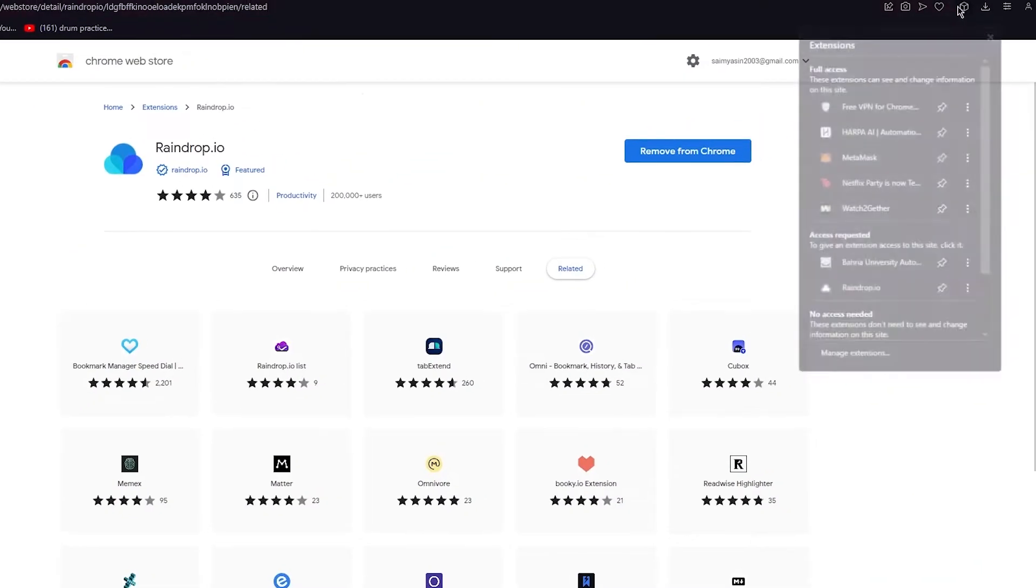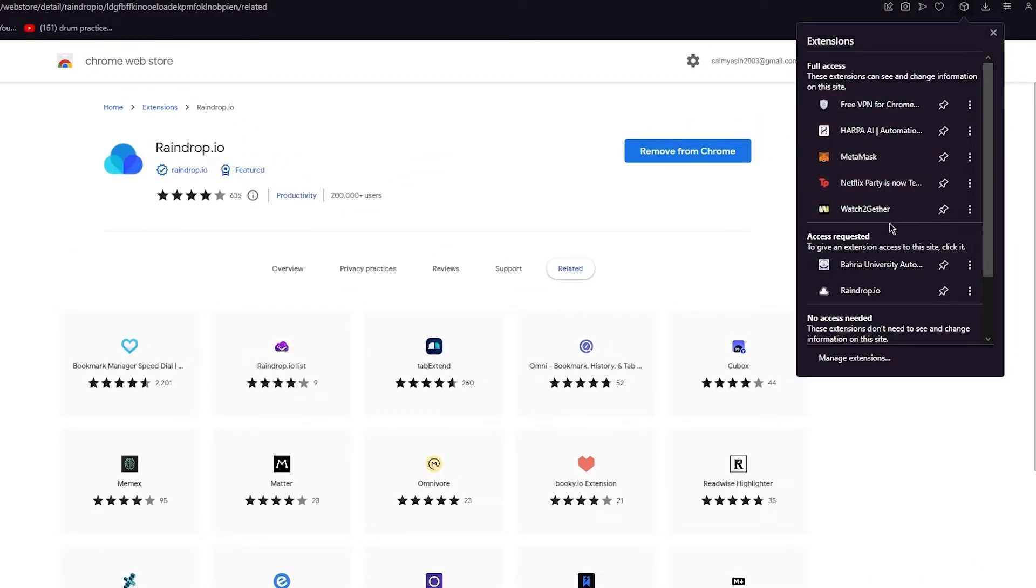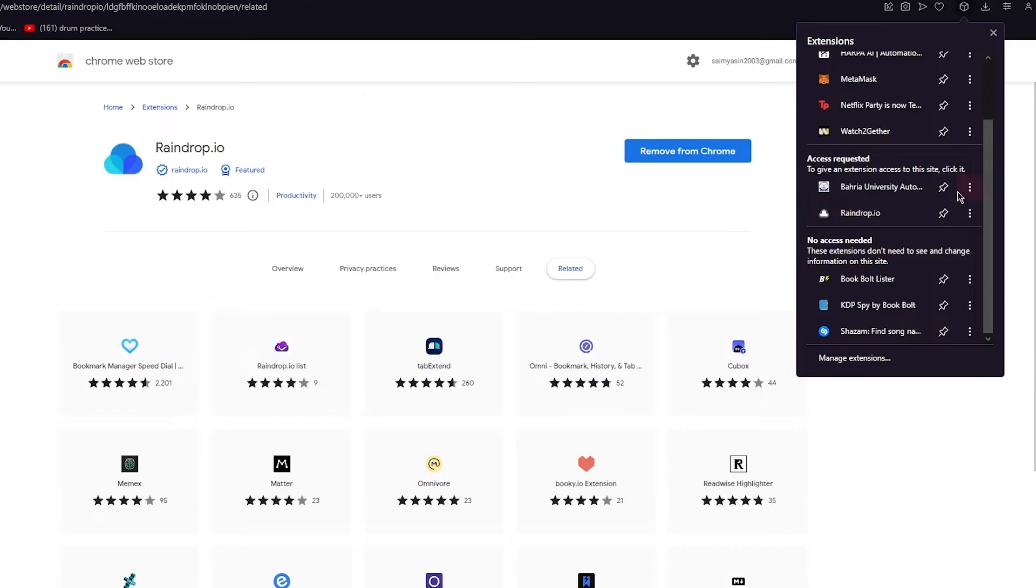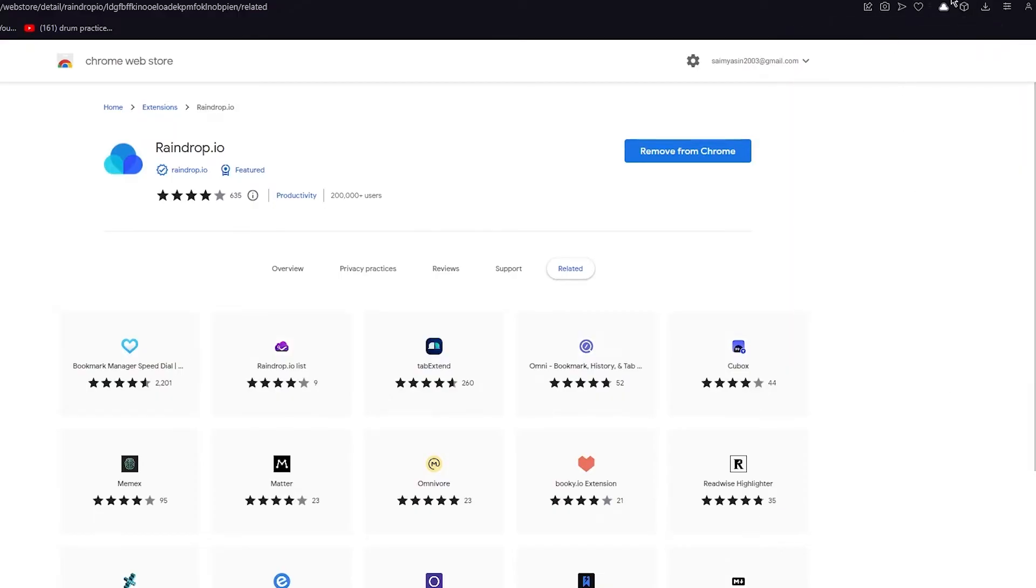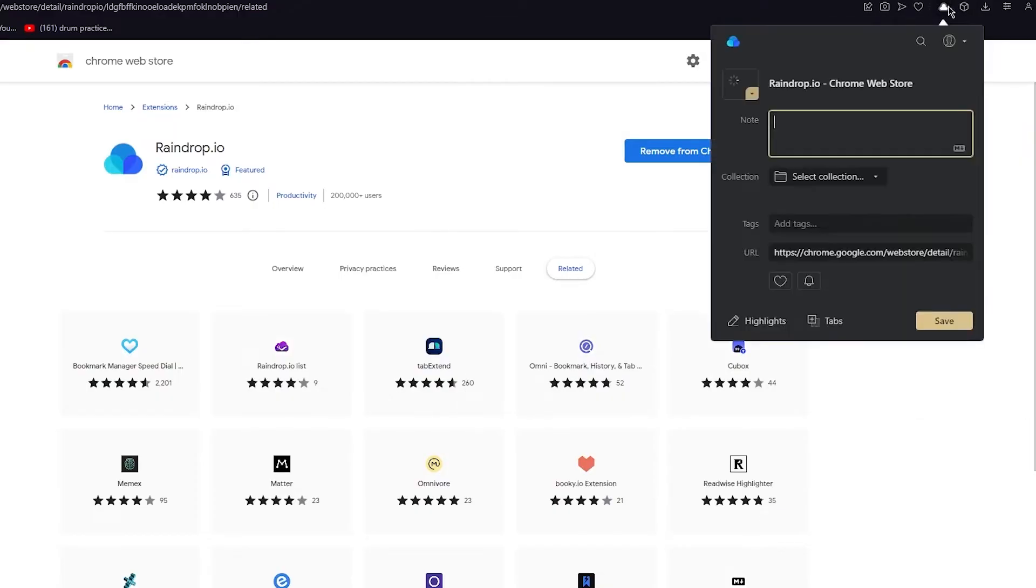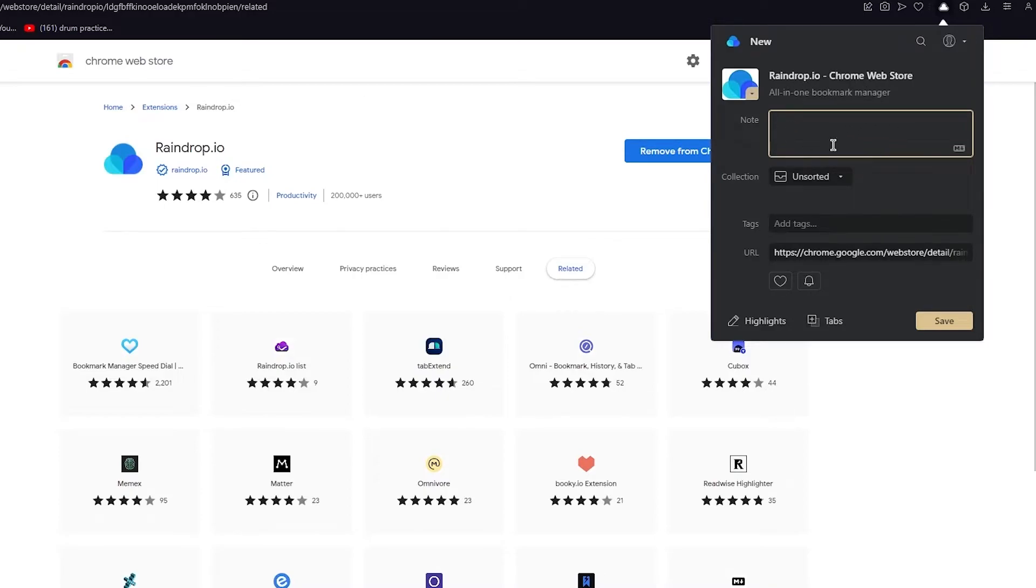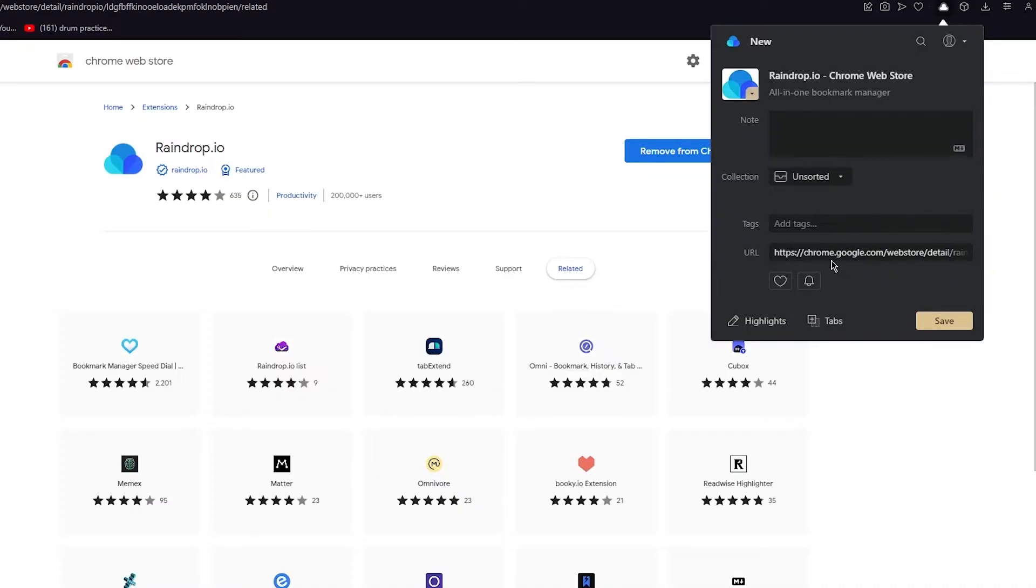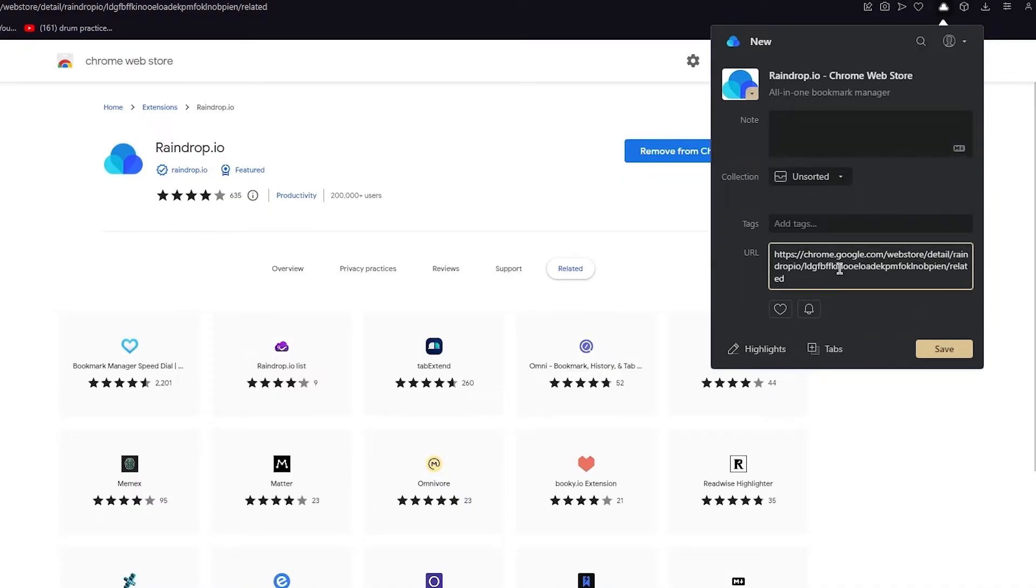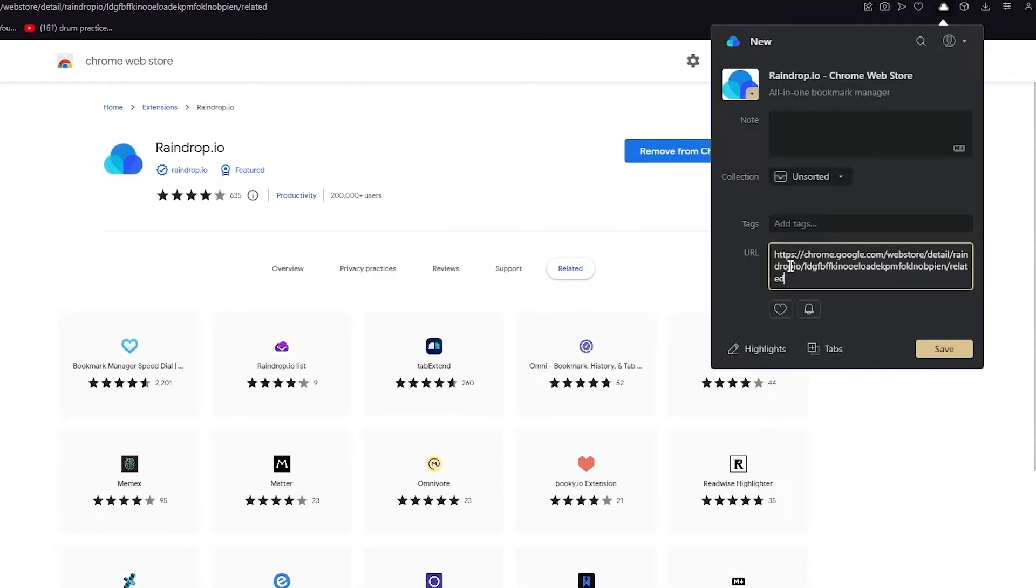Here's Raindrop. As you can see, if I open it up: Raindrop.io Chrome Web Store, all-in-one bookmark manager. You can leave any note that you want. You can even find the URL of the store. As you can see, I'm on the Chrome store right now, so it gives me the URL that I can save for myself for later on if I want to.